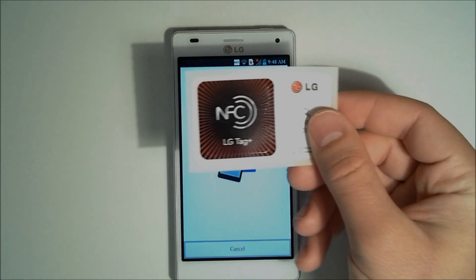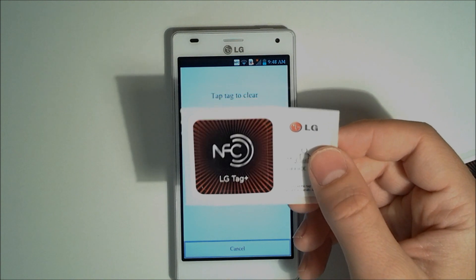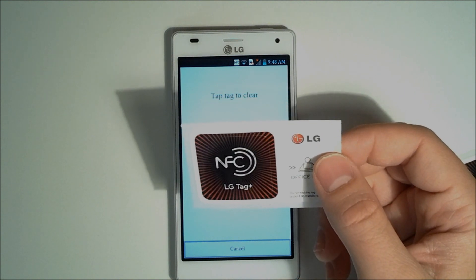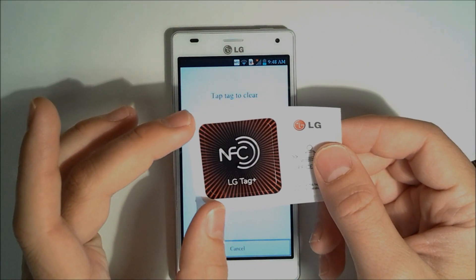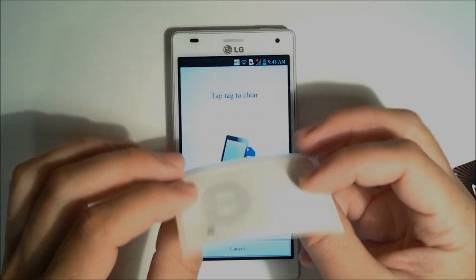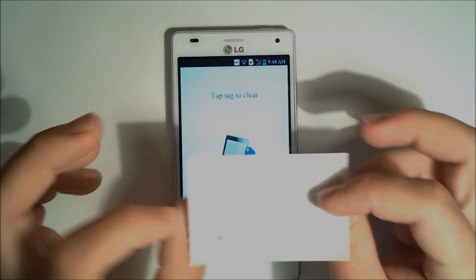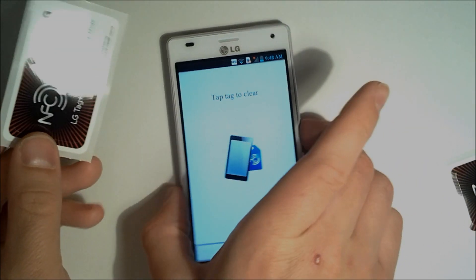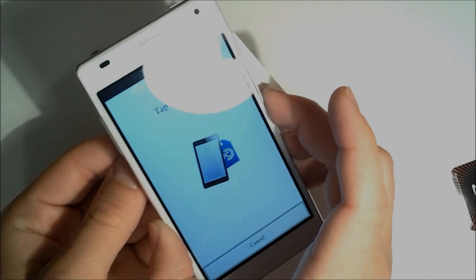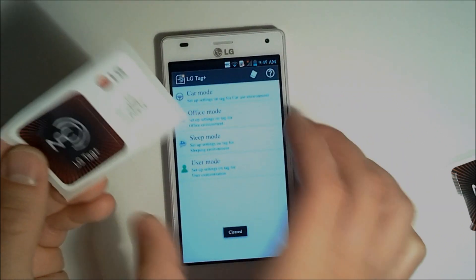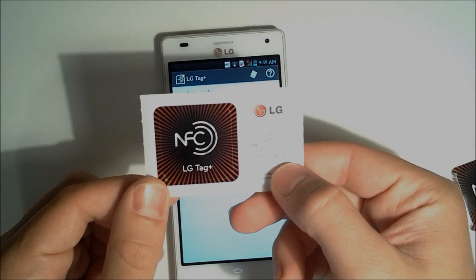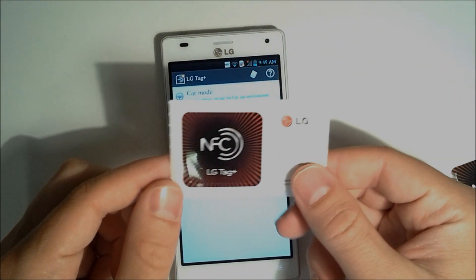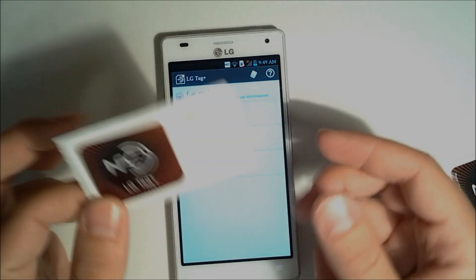Now these tags hold little bits of information. They hold a few kilobytes of information to program your phone to do a certain task. To wipe them clean, see our chip back here, we just simply tap, tap tag to clear. This is no longer the office mode tag. This is just a regular NFC tag. You can program it to do anything.